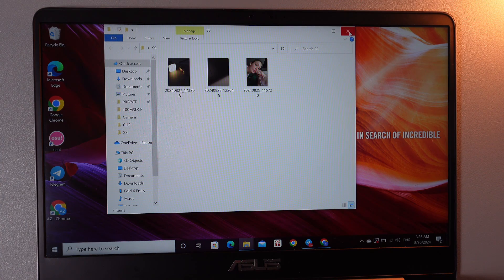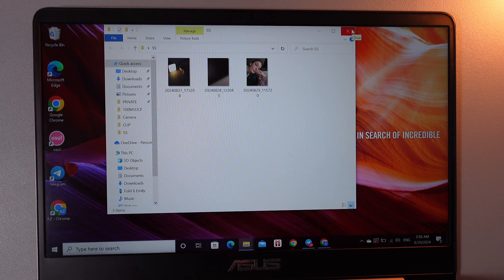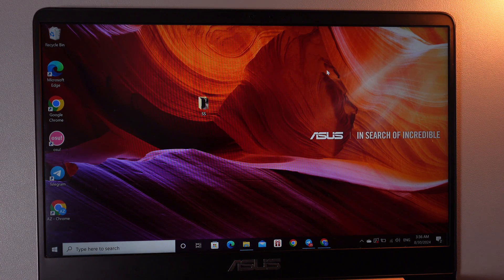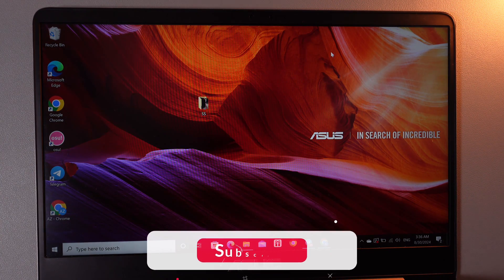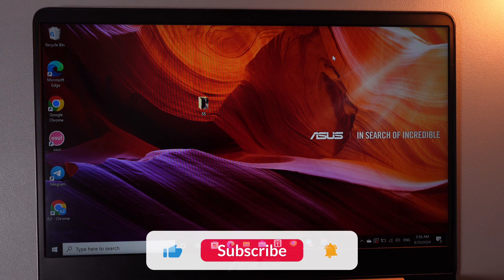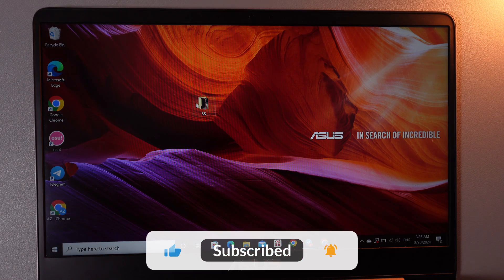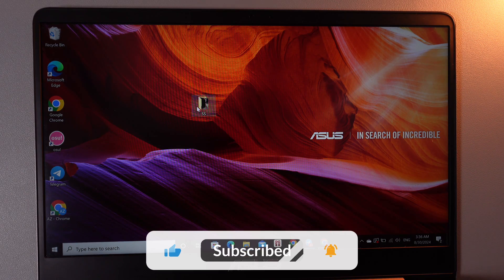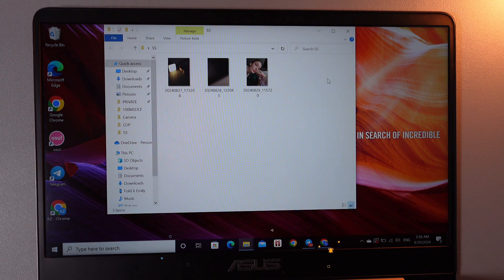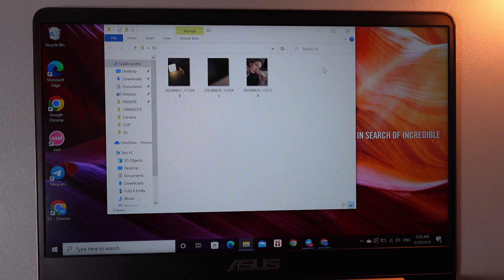And after you have transferred everything you can safely disconnect your phone from the PC and these photos will stay on your PC and on your phone also.